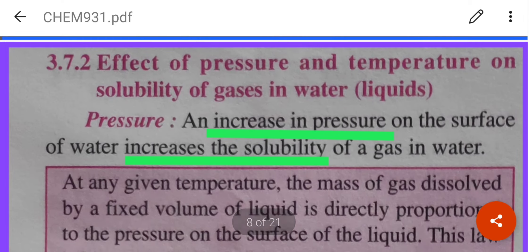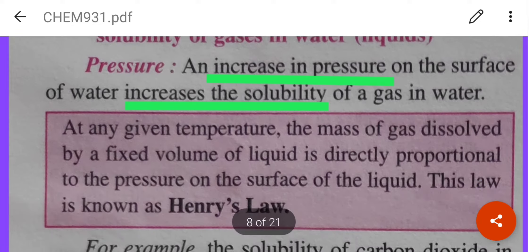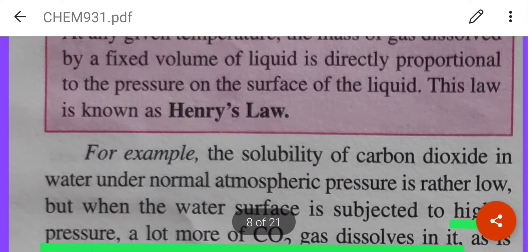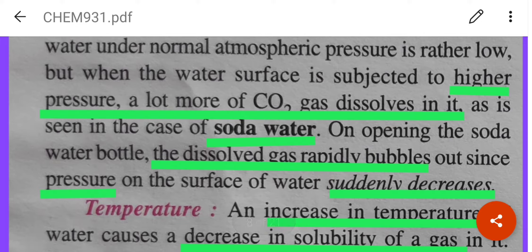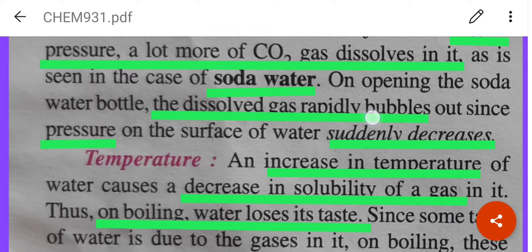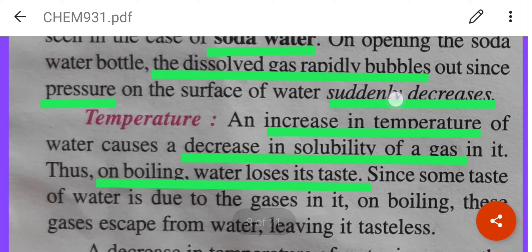Now let us see the effect of pressure and temperature on the solubility of gases in water. An increase in pressure increases the solubility of a gas in water, which follows Henry's law. If the pressure increases, more volume of gas can dissolve in the liquid. For example, soda water, in which carbon dioxide has been dissolved in water under pressure. On opening the soda water bottle, the dissolved gas rapidly bubbles out since the pressure suddenly decreases.